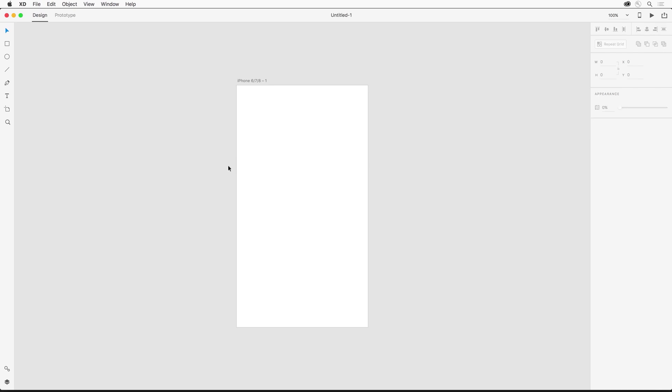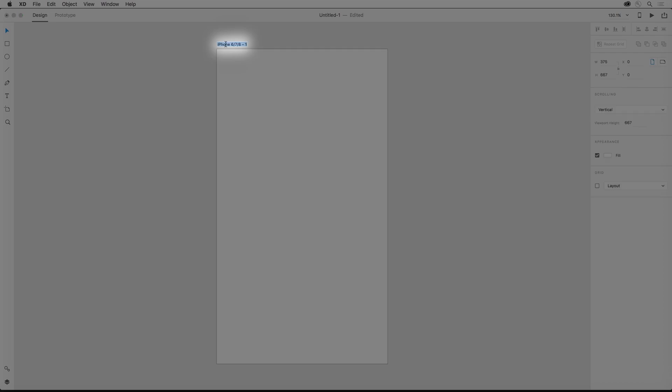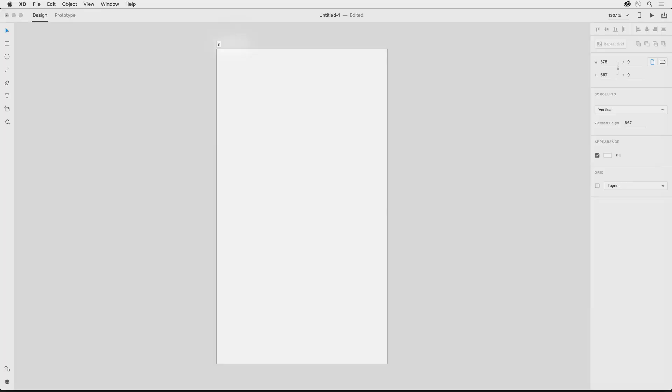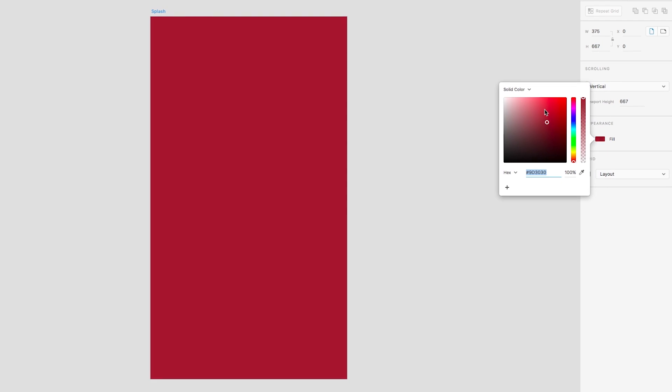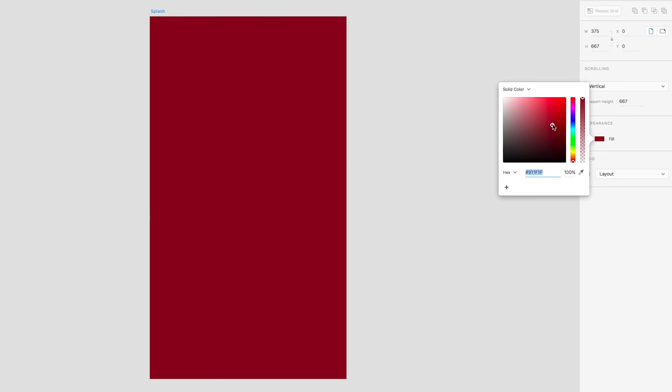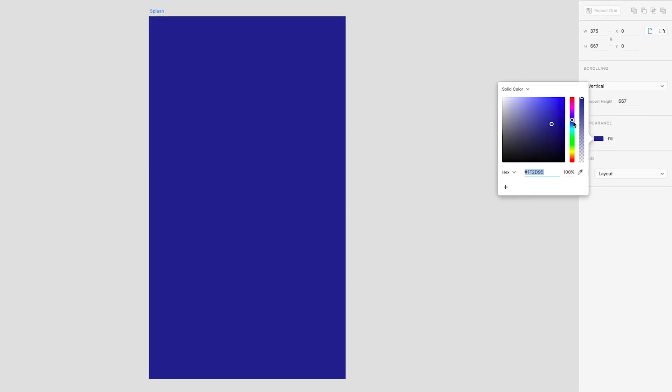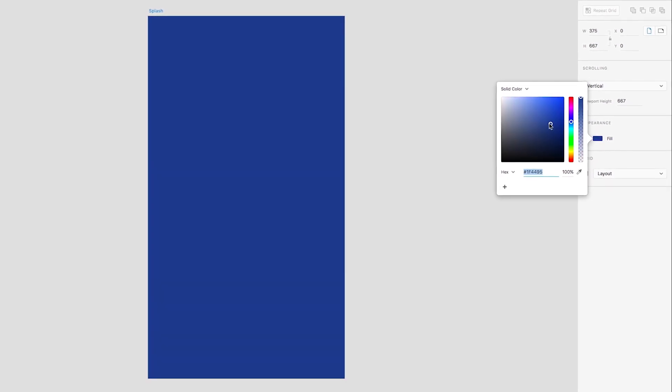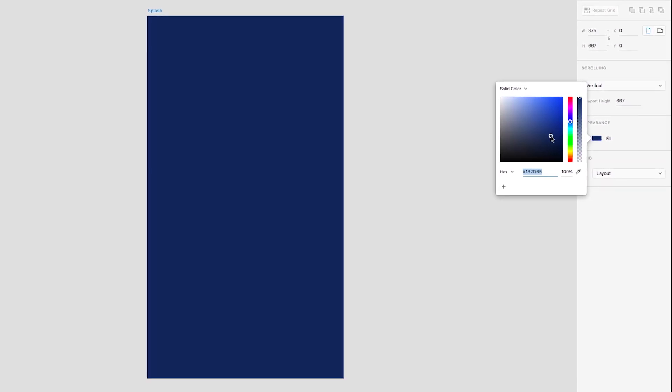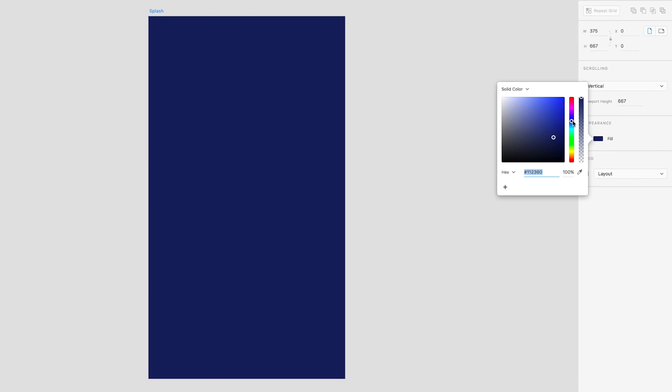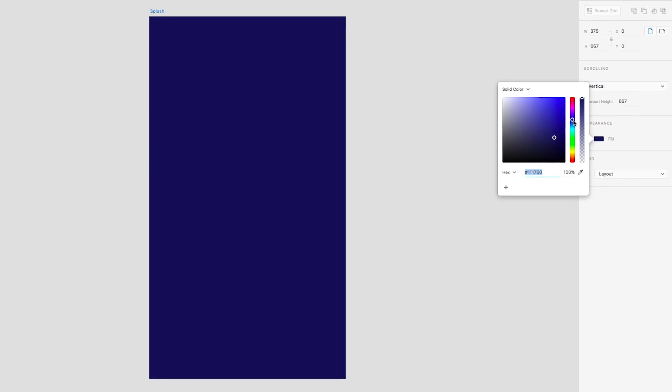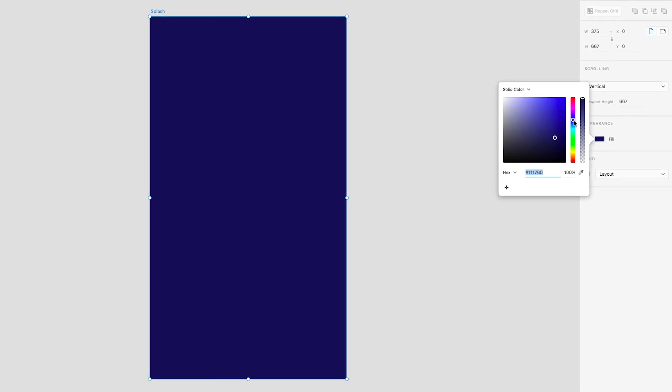XD opens with an artboard of that size and we can double click the artboard title to rename that artboard to Splash. Now since this artboard's selected, I can see the properties for the selected item on the right and I can change the fill color for instance to a nice blue in this case.